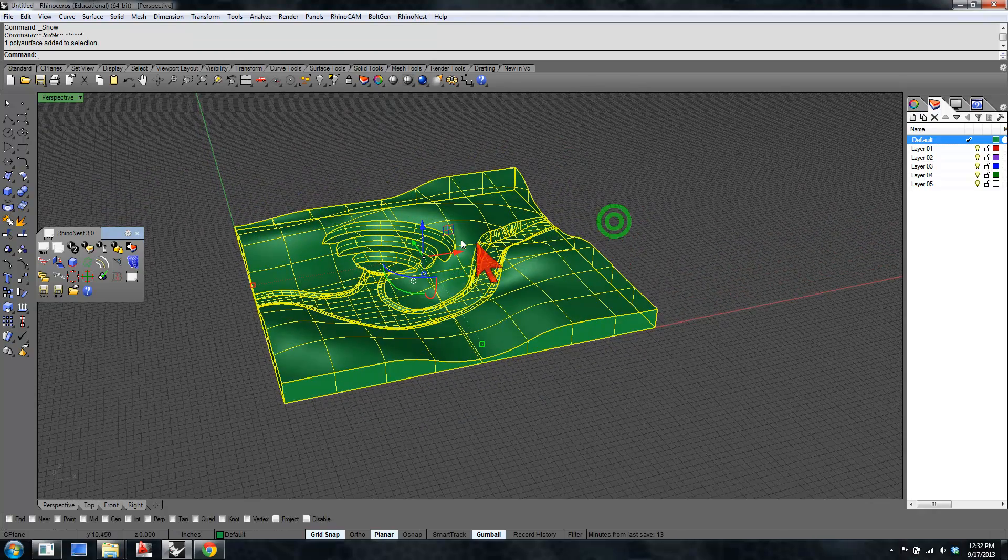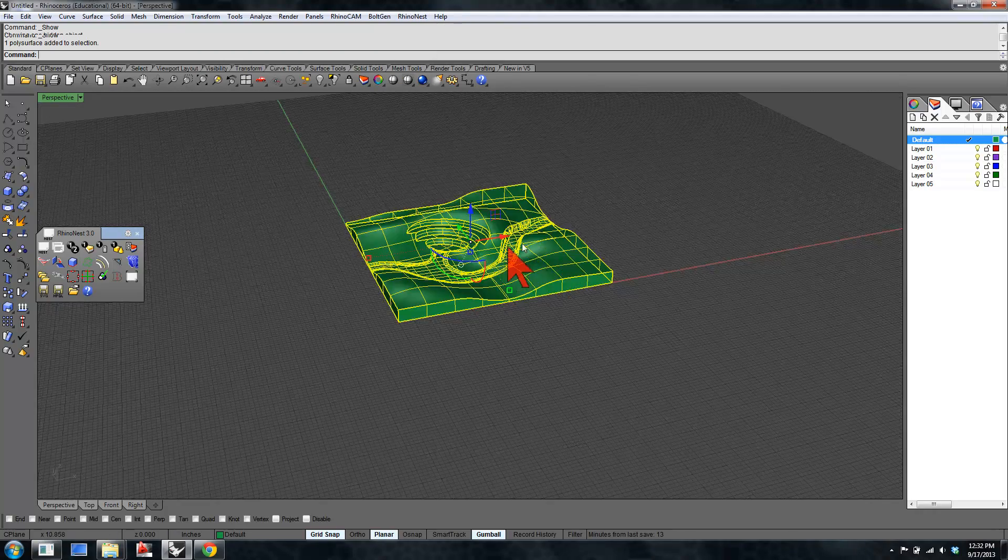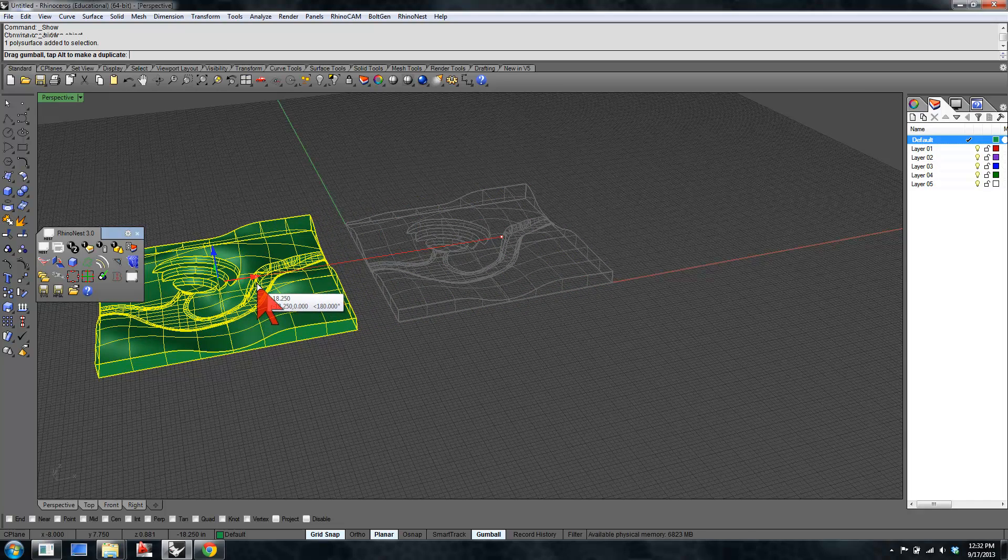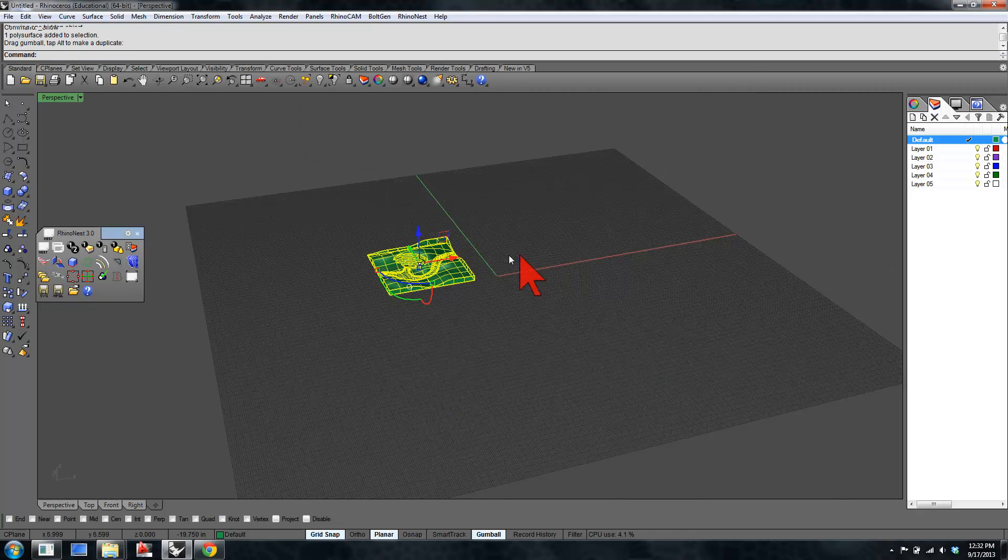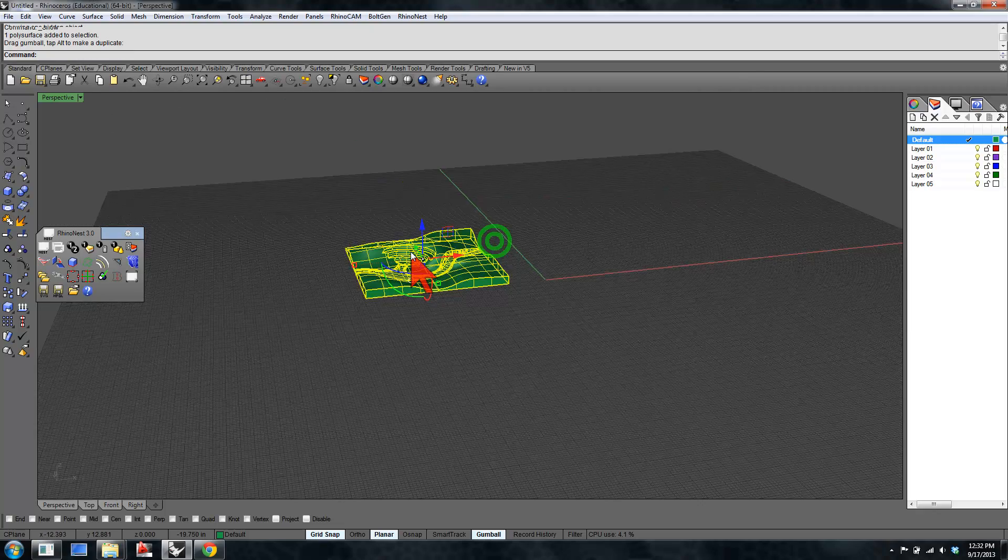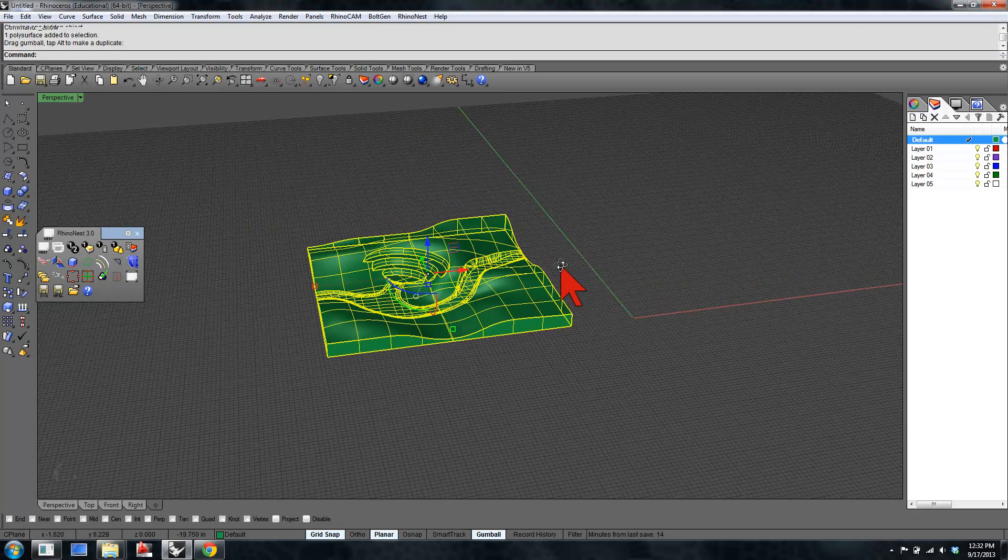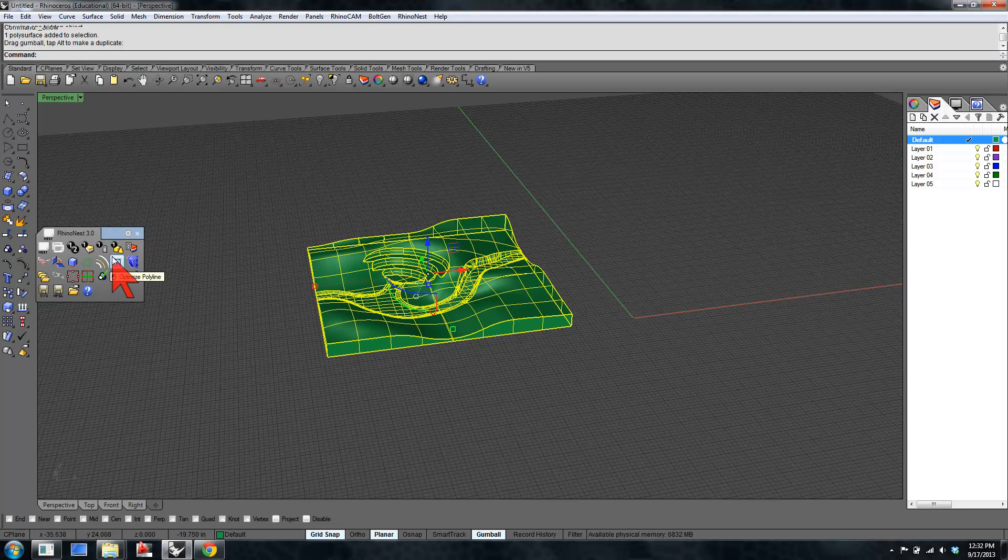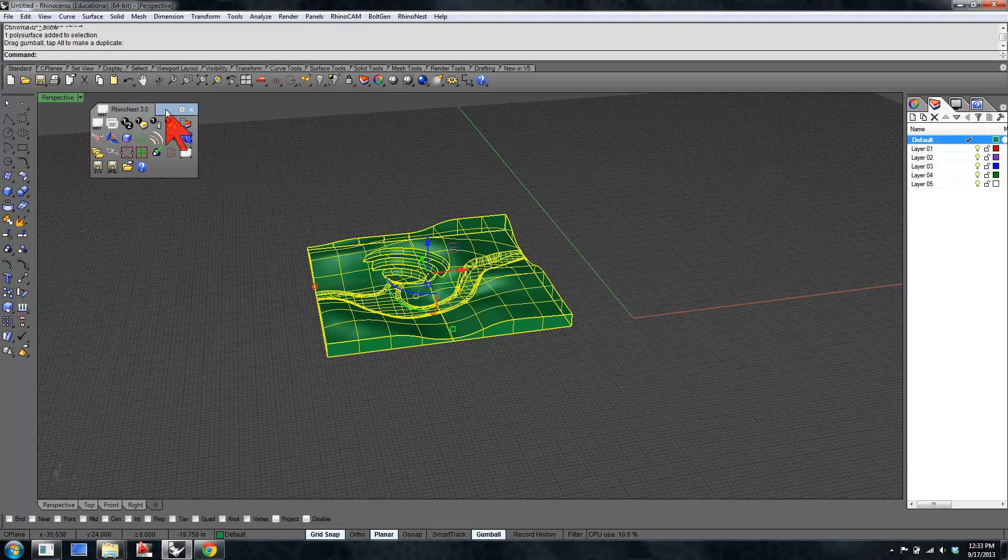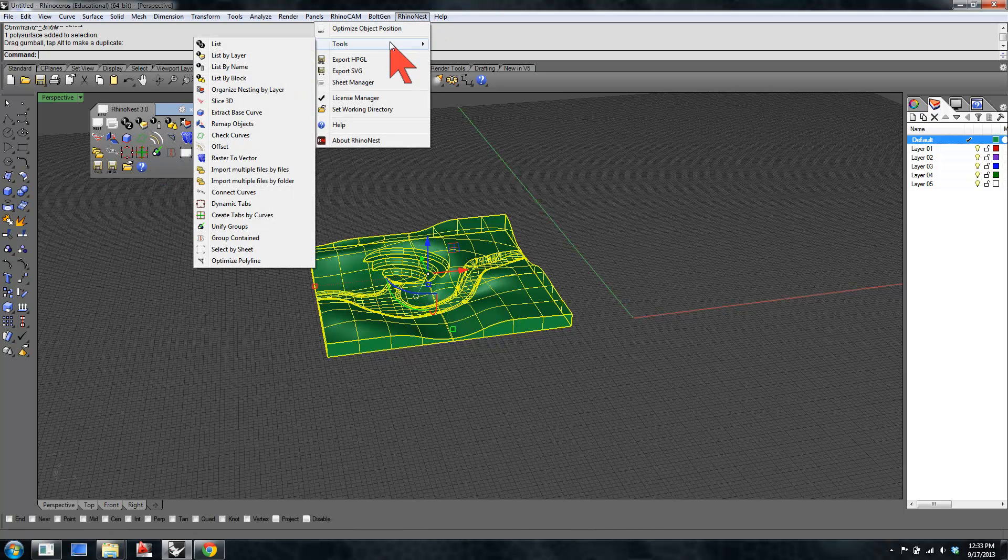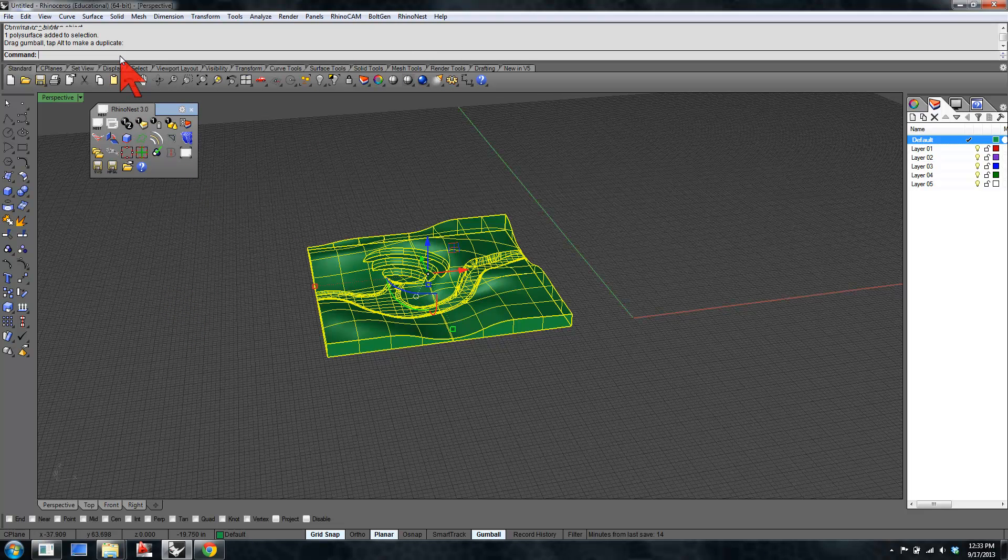We have a model here. When you use RhinoNest to orient parts, it's going to move them to X0, Y0. So it's a good idea to move the object that you're going to nest or slice off of the origin so that's not in your way later on. You can get to RhinoNest command either through its pop-up toolbar, which may or may not pop up when you open Rhino, or through the tools that are here, or just like any other Rhino command, through the command line.